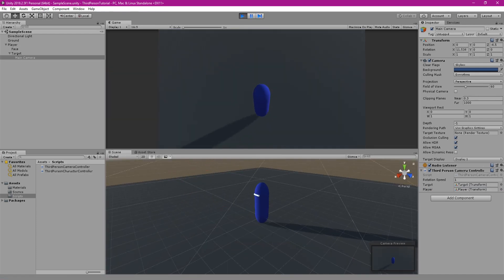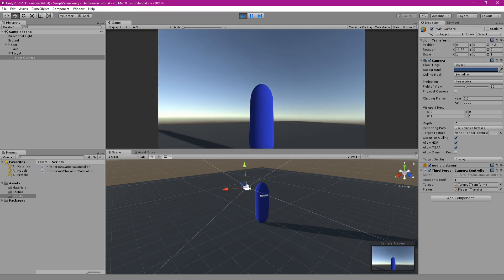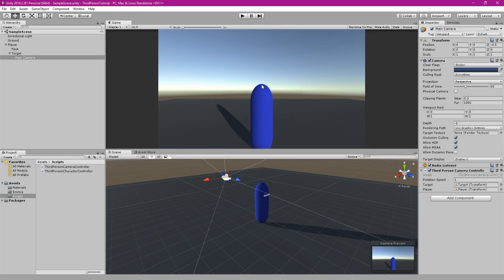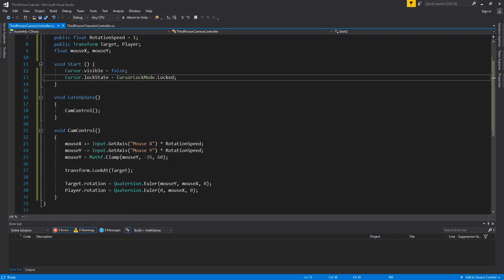You may see more clearly what is happening if you look at it from the scene view while you're playing. Now that is essentially how you would create a very basic third person character and camera controller.